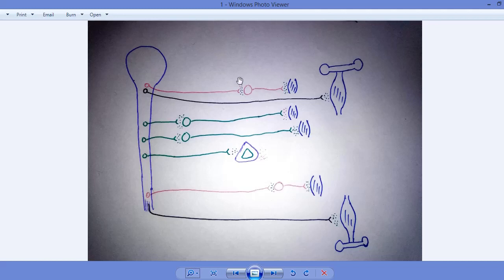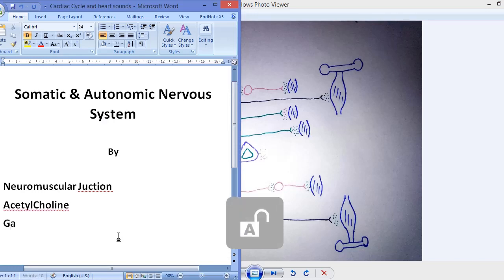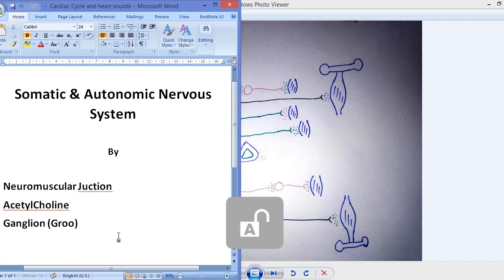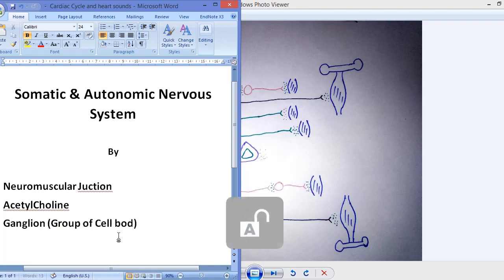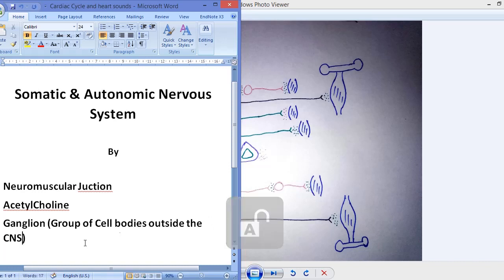This connection forms a ganglion. Ganglion means a cluster of cell bodies. More precisely, ganglion means a group of cell bodies outside the central nervous system, or group of cell bodies in the peripheral nervous system — that is called a ganglion.